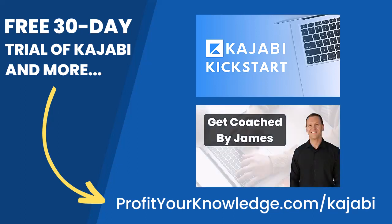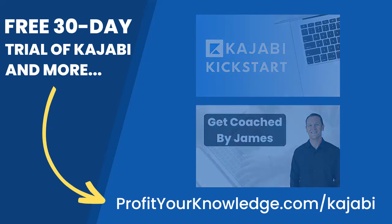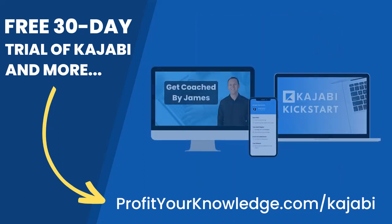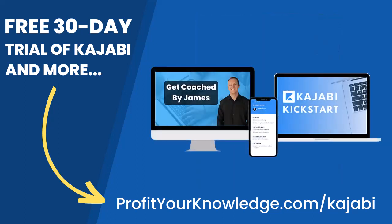On top of that, when you're inside of Kajabi Kickstart, you will have access to a free 45-minute coaching session with me where you and I both get to deep dive into your Kajabi account and I will be there to answer any questions you have about Kajabi, marketing, or even making your first sale with the platform.